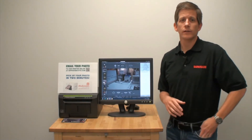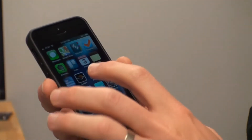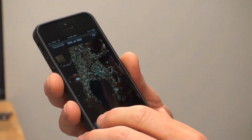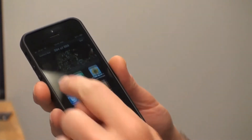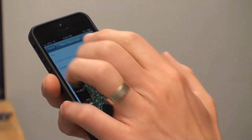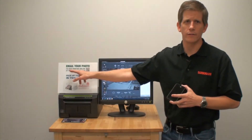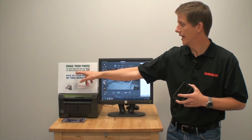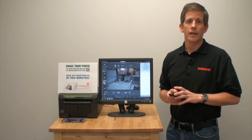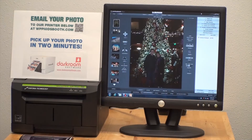So how does this work? It's pretty simple. First, you take or open a picture with your phone, then you hit the email photo button and type in the email address for the event. You can see here's one we set up for a recent trade show — it's WPPI at dsbooth.com. In about a minute, Darkroom will get the image and automatically print it.